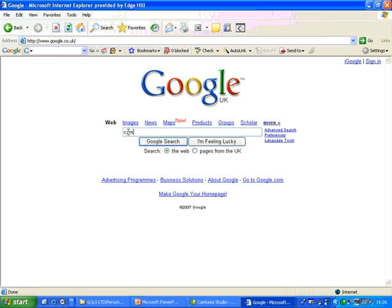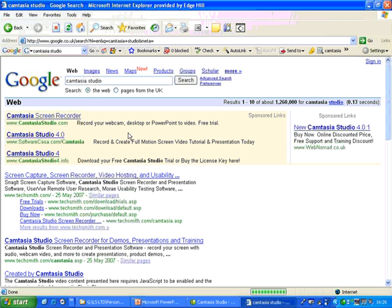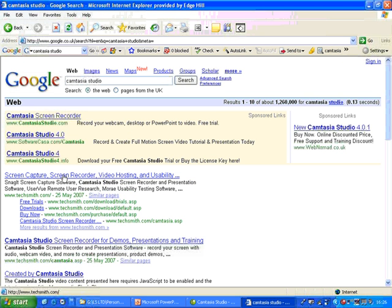And search for Camtasia or Camtasia Studio. And the top results, both of them are for Camtasia Studio.